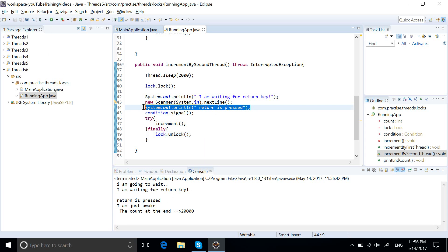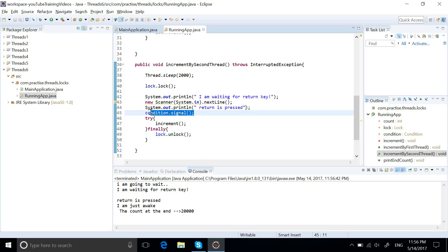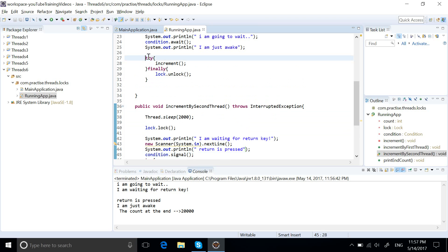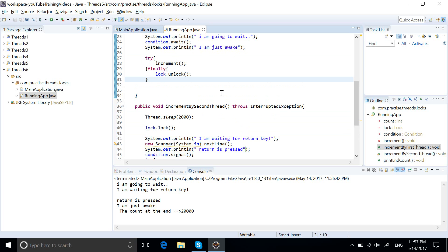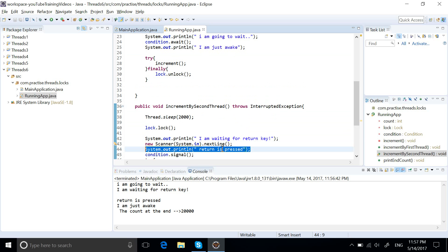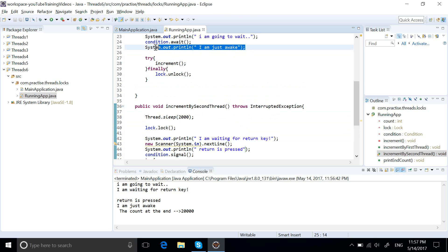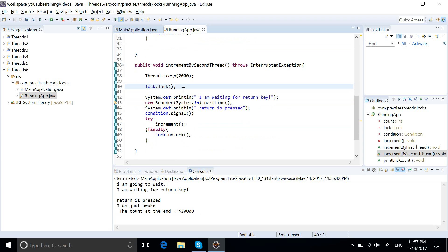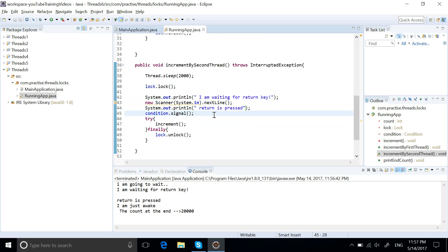Running the demo: it prints 'I am going to wait' and waits for the return key. When we hit Enter, the signal is sent via condition.signal(). The output shows 'return is pressed', then 'I am just awake', and finally the count reaches 20,000.